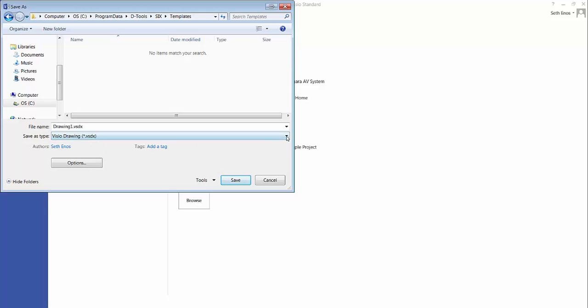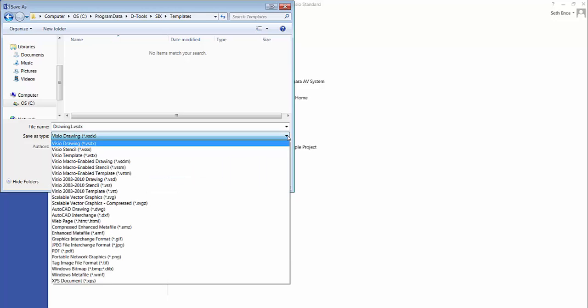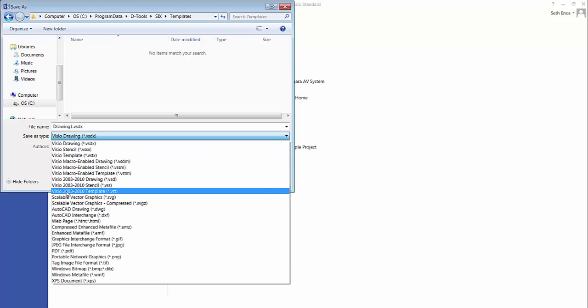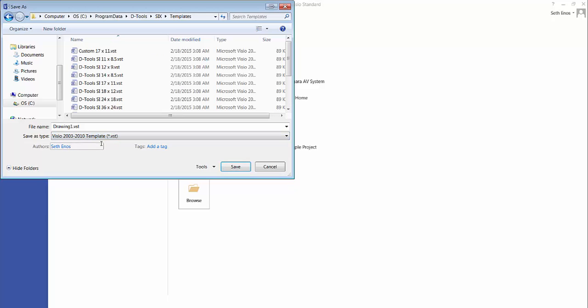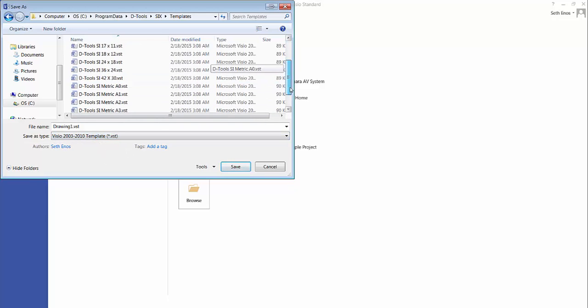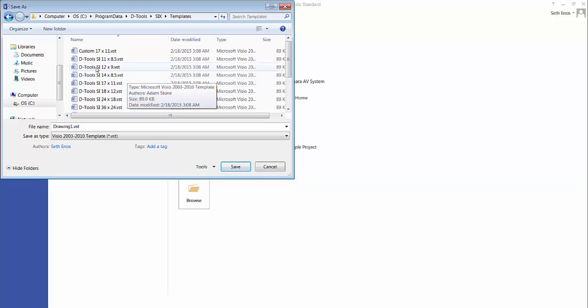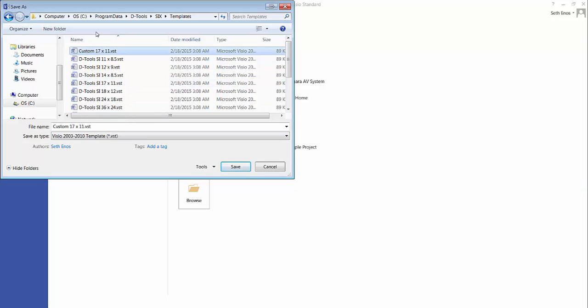Use the drop down here and you're going to want to select this Visio 2003-2010 template which is a VST file. Choose that as your save as type and then you'll see all of your existing templates. Since I just created this custom template I'm just going to replace the file with all my modifications by clicking on that to select it.